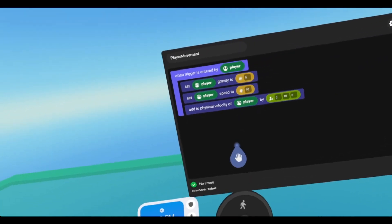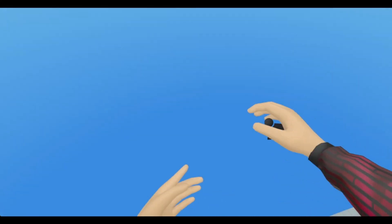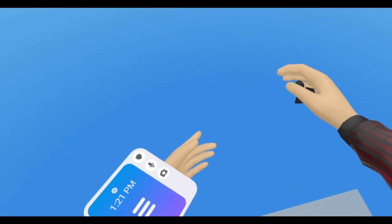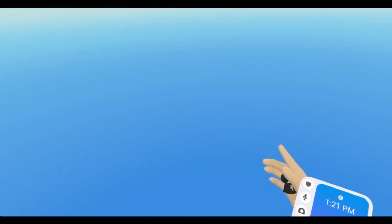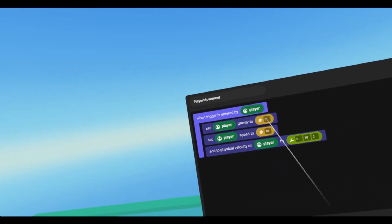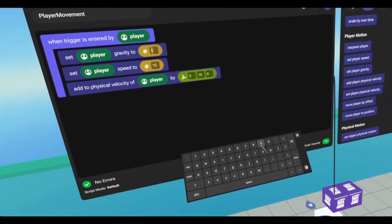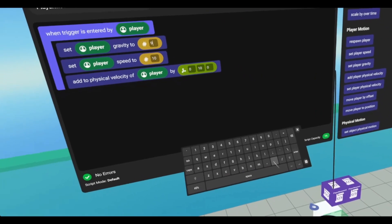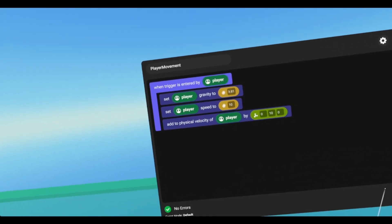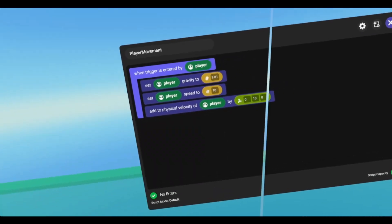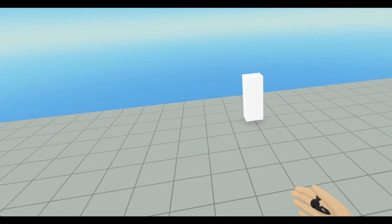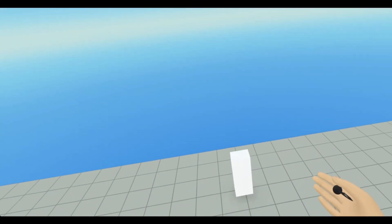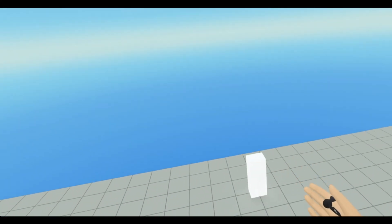So now if I go in, and now I'm getting launched in the sky. The reason that I'm continuing to fly in the air is because my gravity is set to zero. So if I change this back to 9.81, now it's just going to jump me a little bit. And that's a lot more than a jump would give you. So a jump is this, and then this is me adding physical velocity to the player.